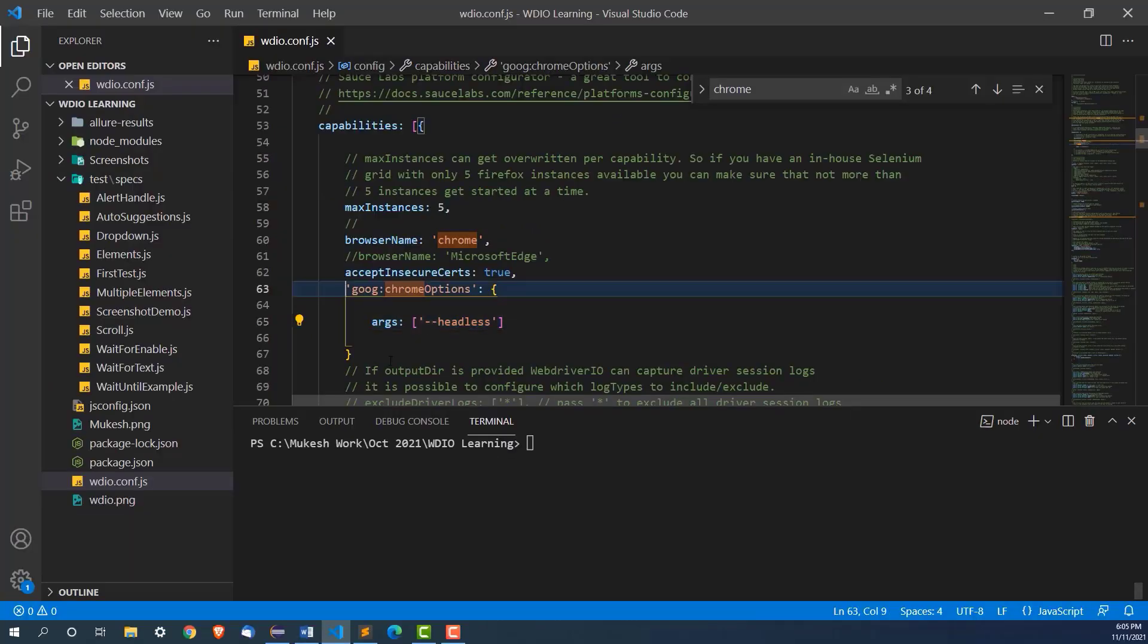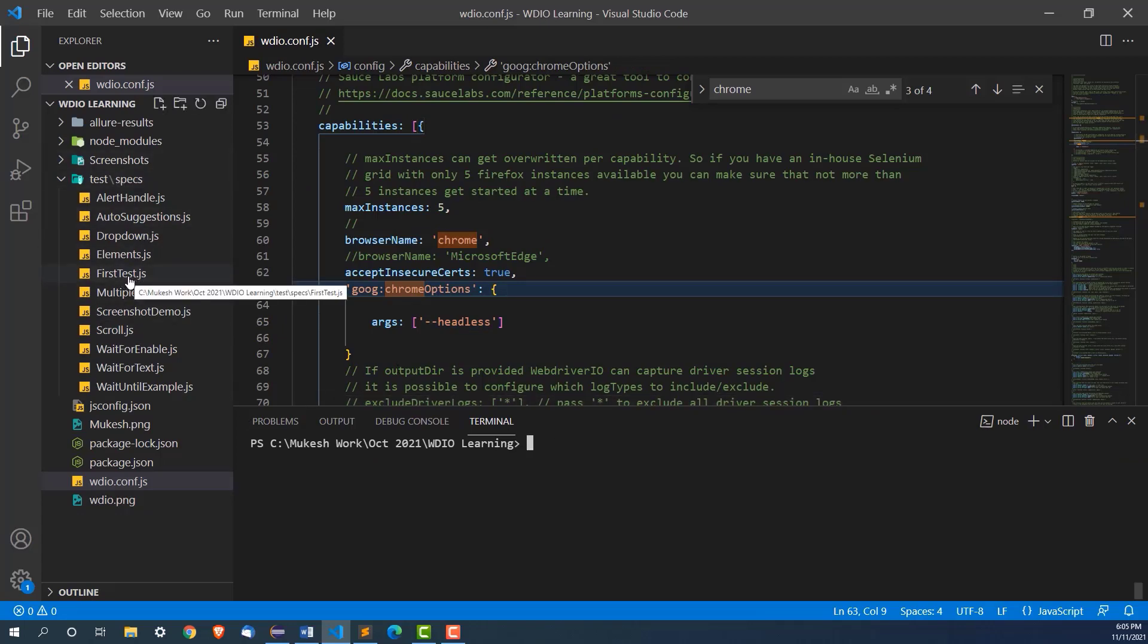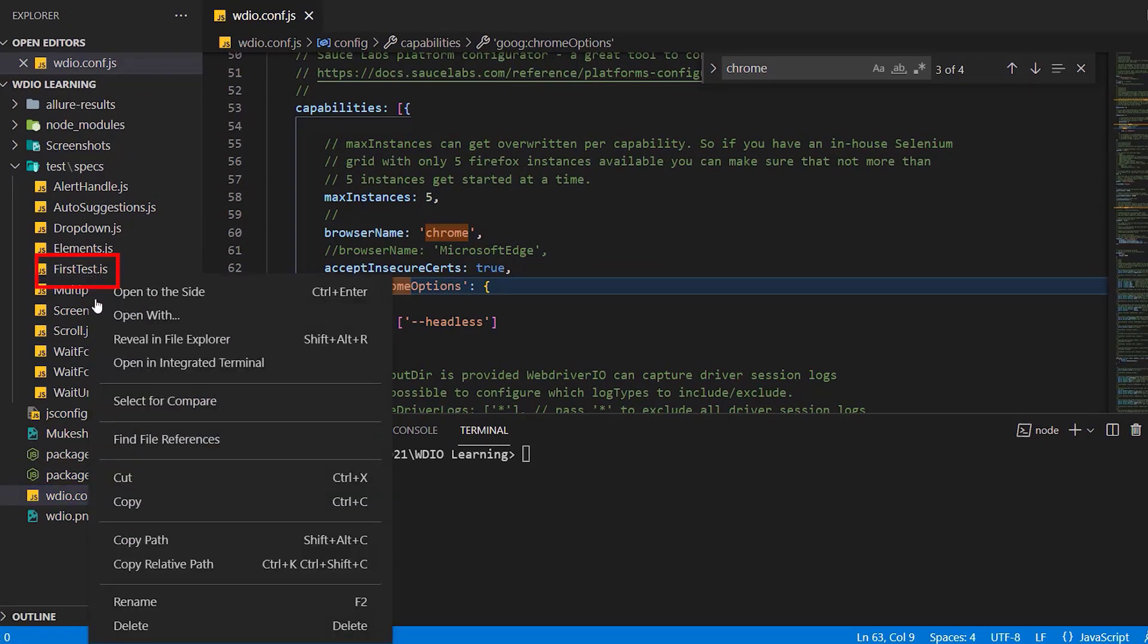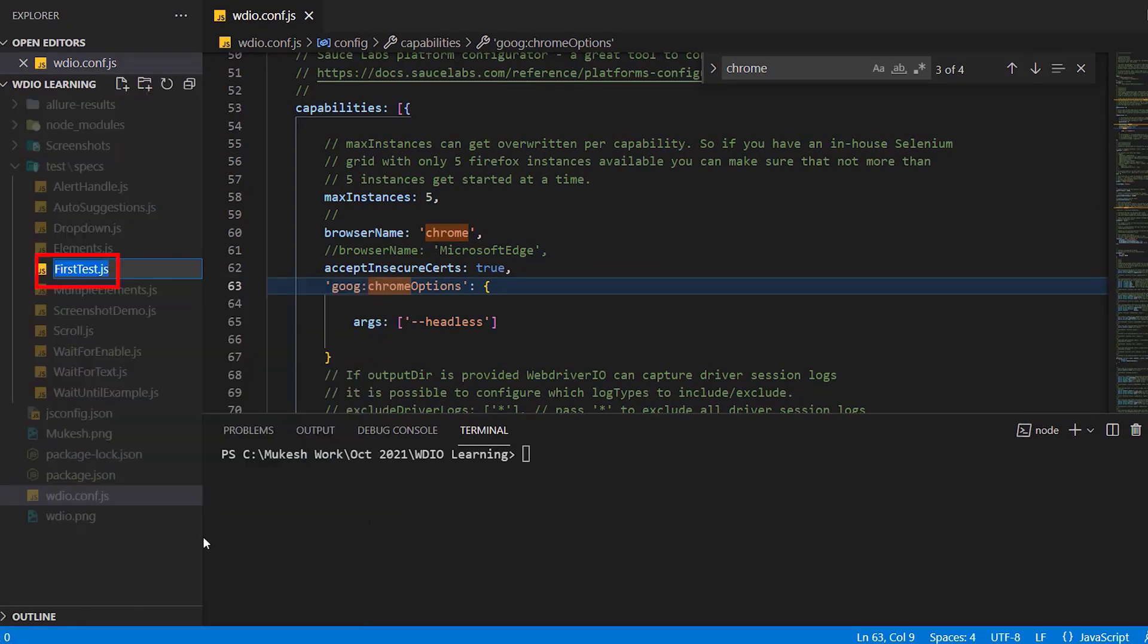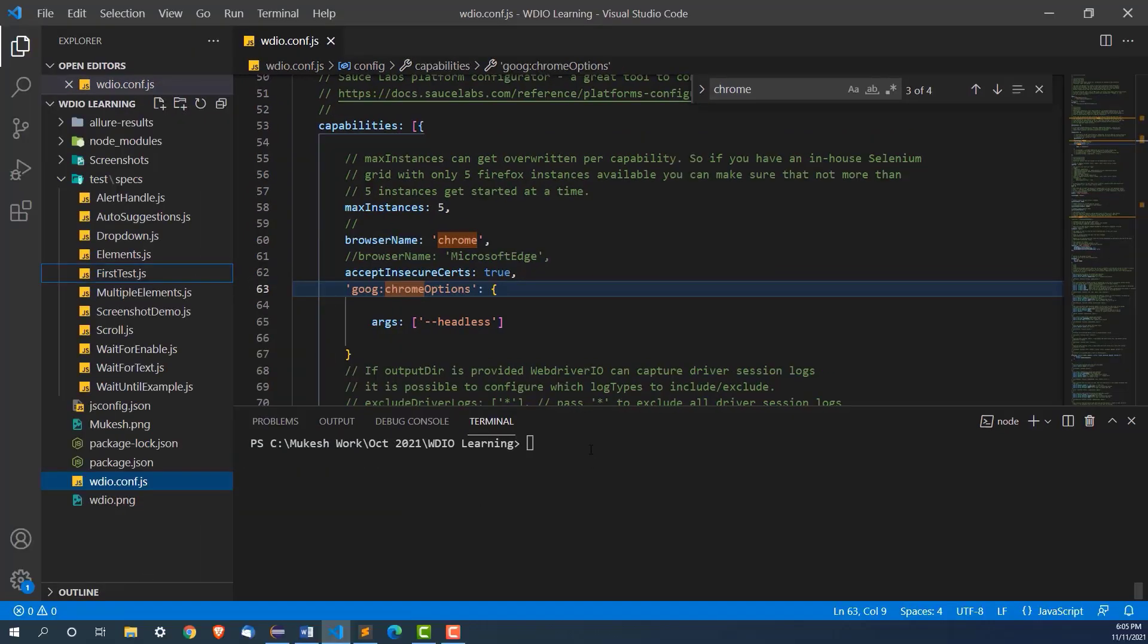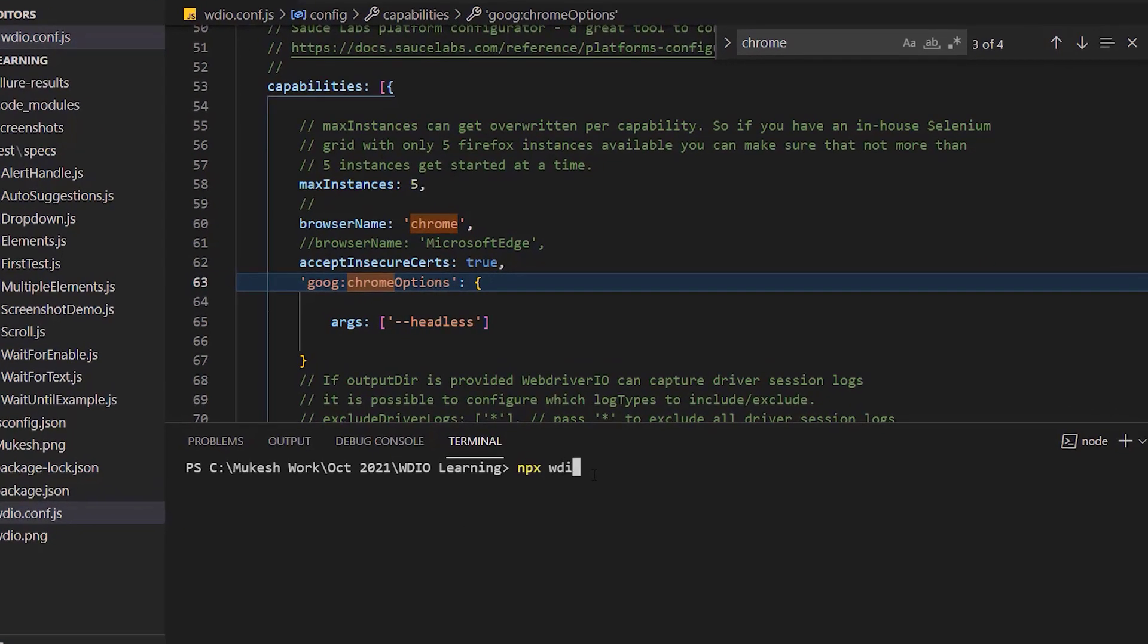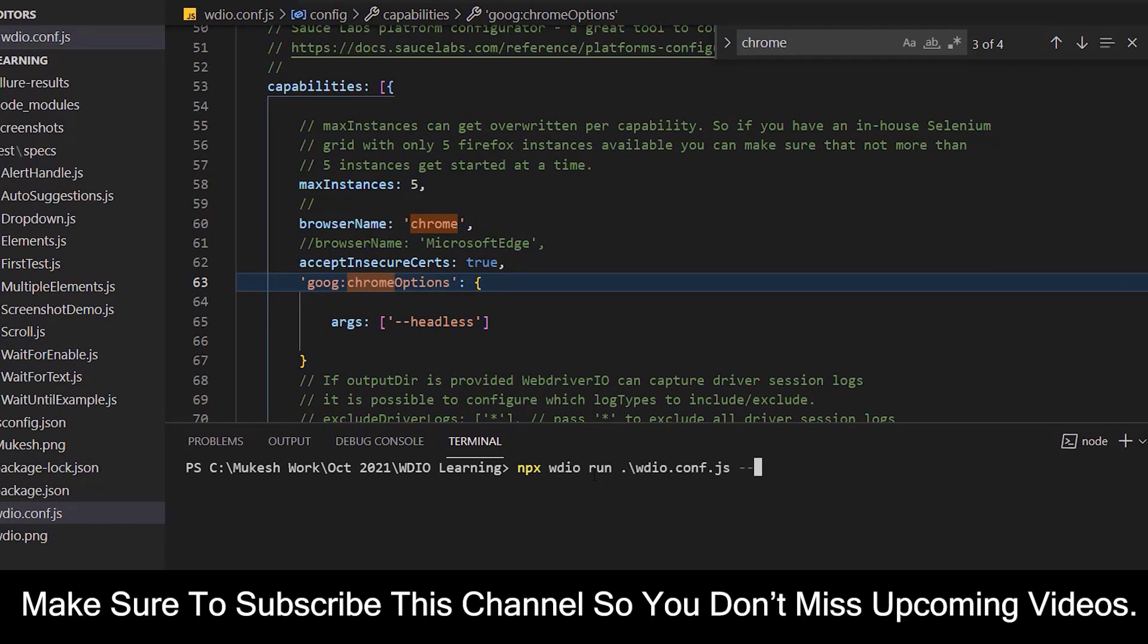Maybe I can do one thing. Let me run any of the test. Let's take the first test.js that we have seen in the past. I will just execute this. How do we run the test? Simply npx webdriverio run and webdriverio.config file hyphen hyphen spec and first test.js.